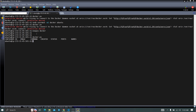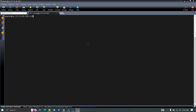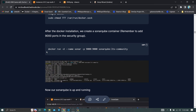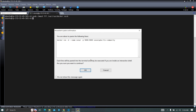Next, start SonarQube on Docker using this command: docker run -d --name sonar -p 9000:9000 sonarqube:lts-community. This will run the SonarQube container on port 9000 — that's the default port for SonarQube. Copy this command and run it; it will take some time to start the container.